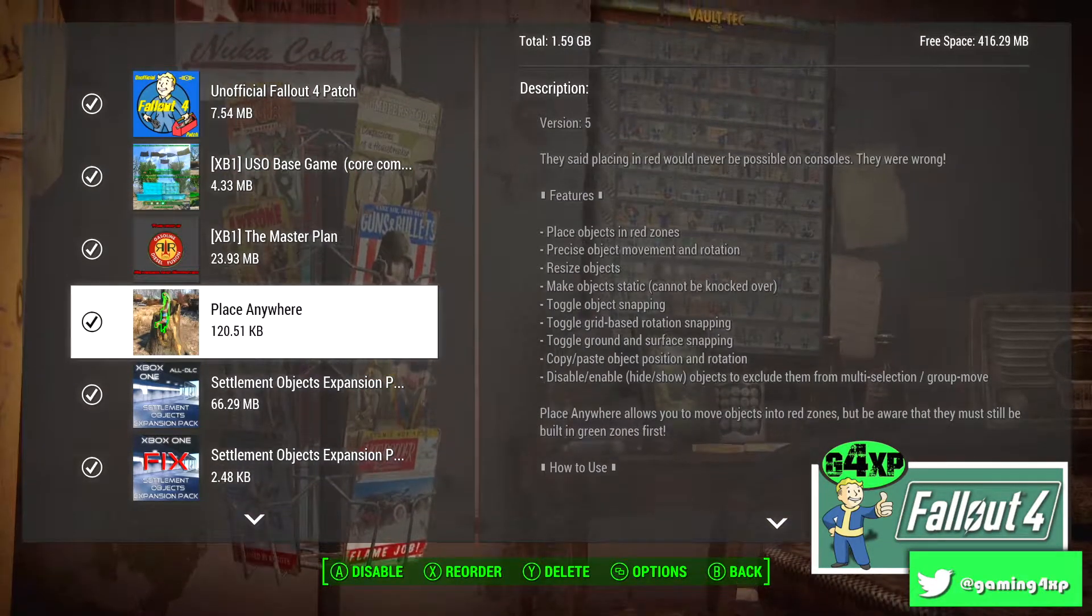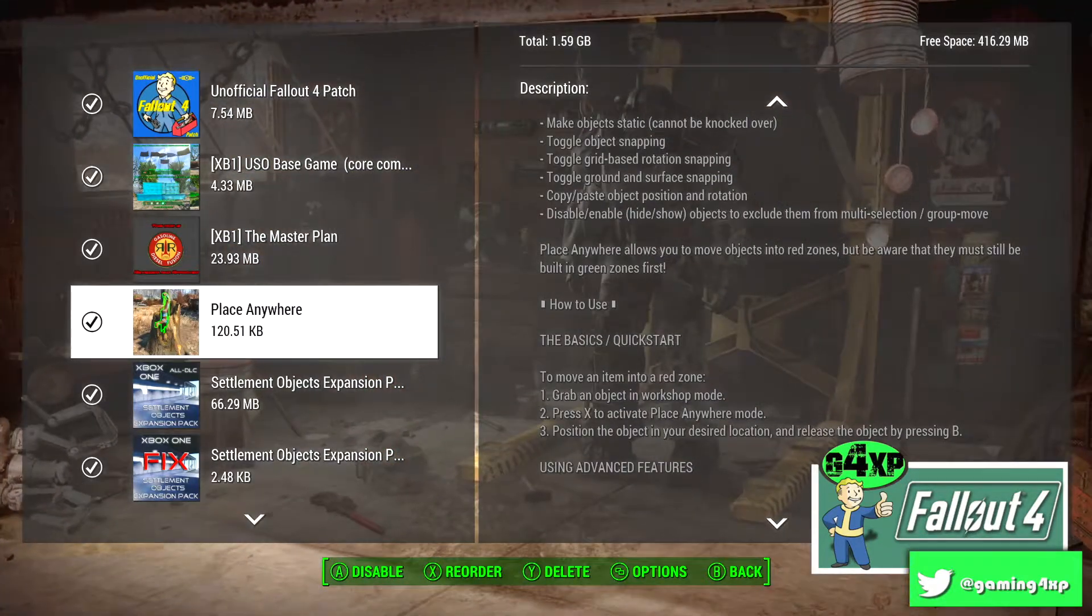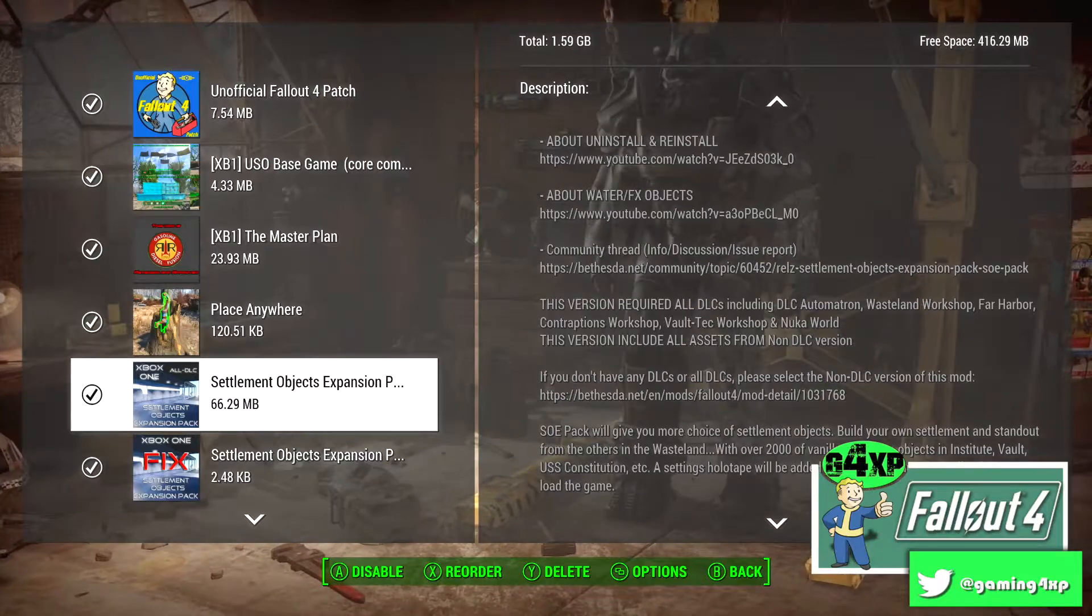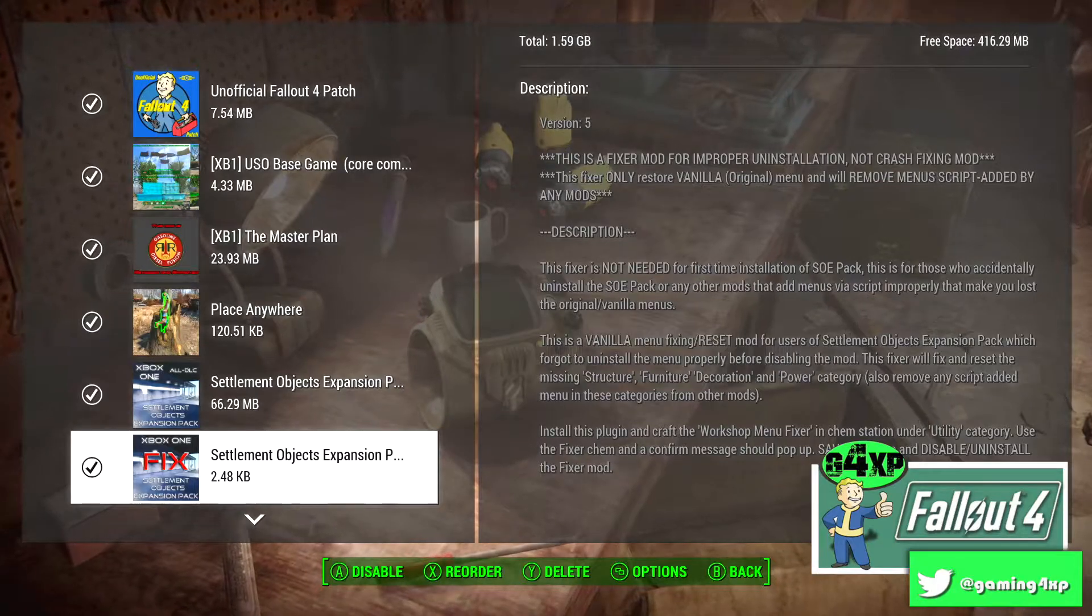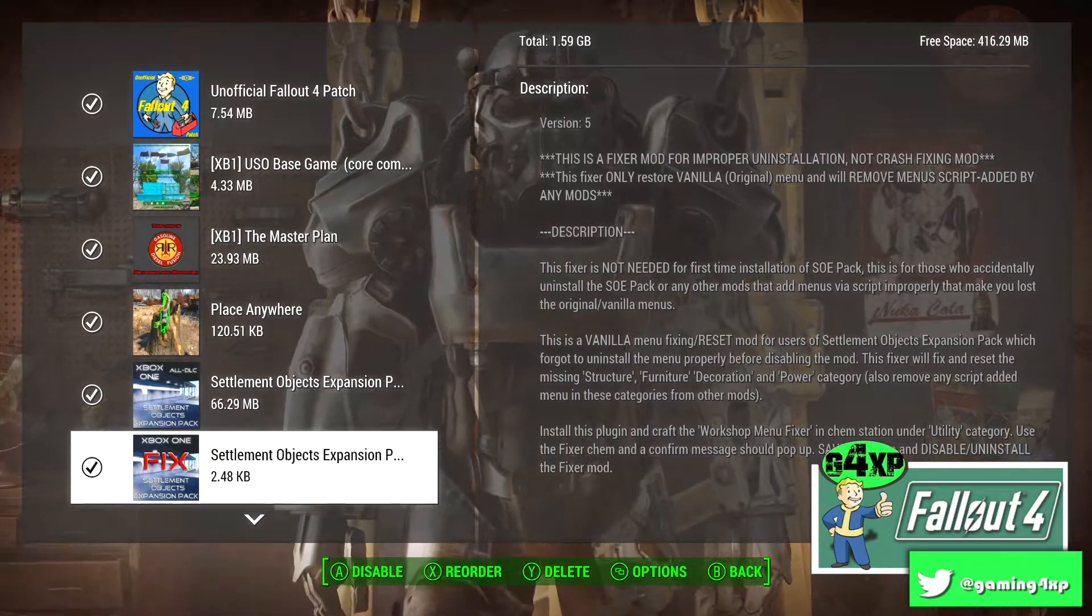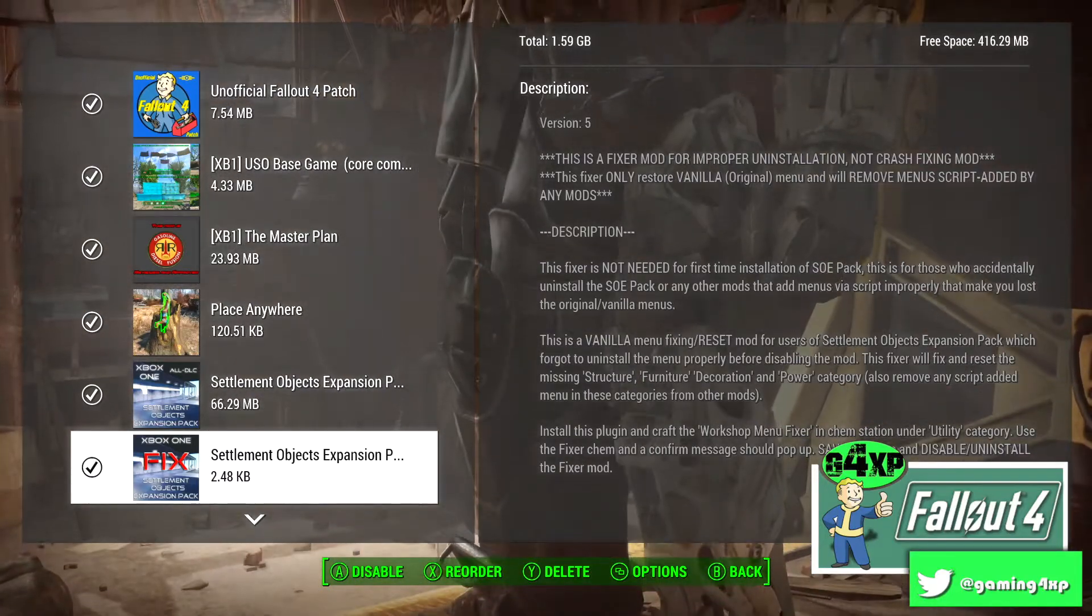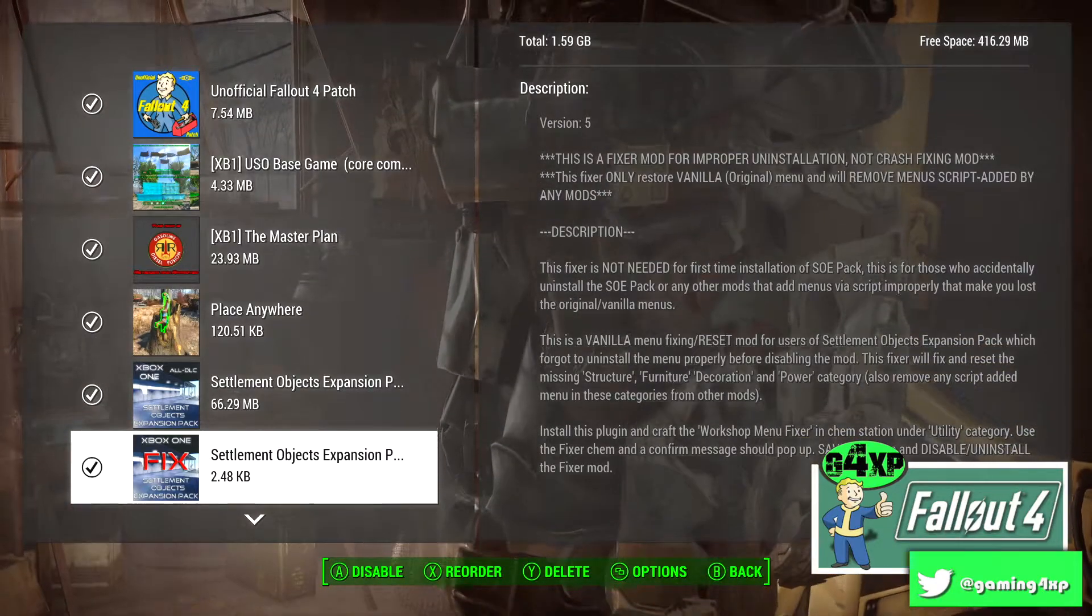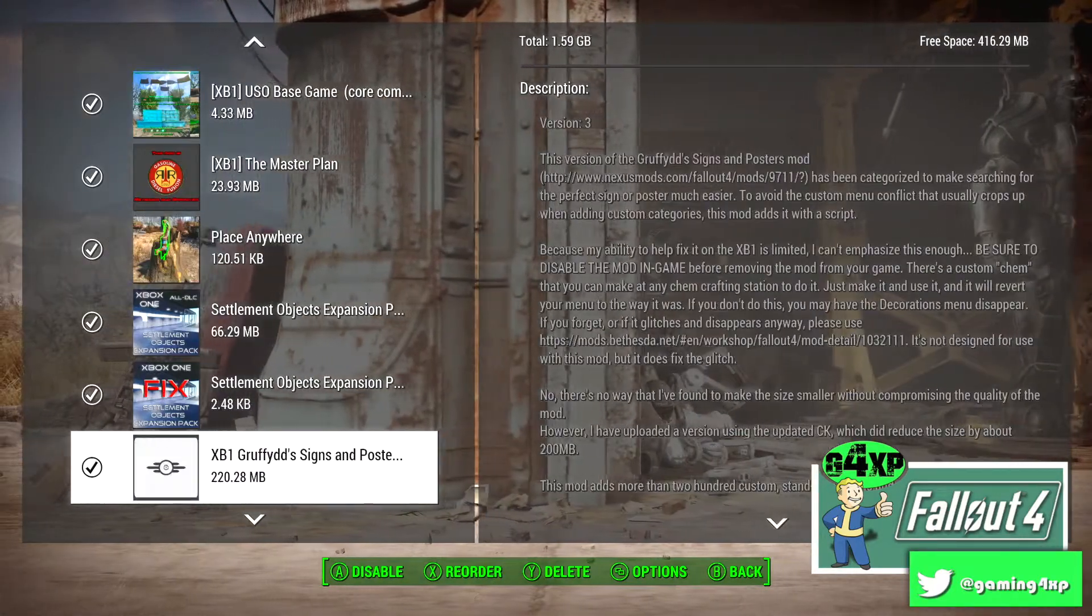Then we have Place Anywhere. You would have seen that used extensively on the channel. Settlement Objects Expansion Pack which is an Xbox specific mod, great little mod. Plus there is a fixer mod which sometimes with your game the menus will disappear, and so I use that when that happens just to reinstall menus. A lot of the time if you are putting a new mod in or you uninstall a mod then you have to run that particular function to get everything back where it should be.